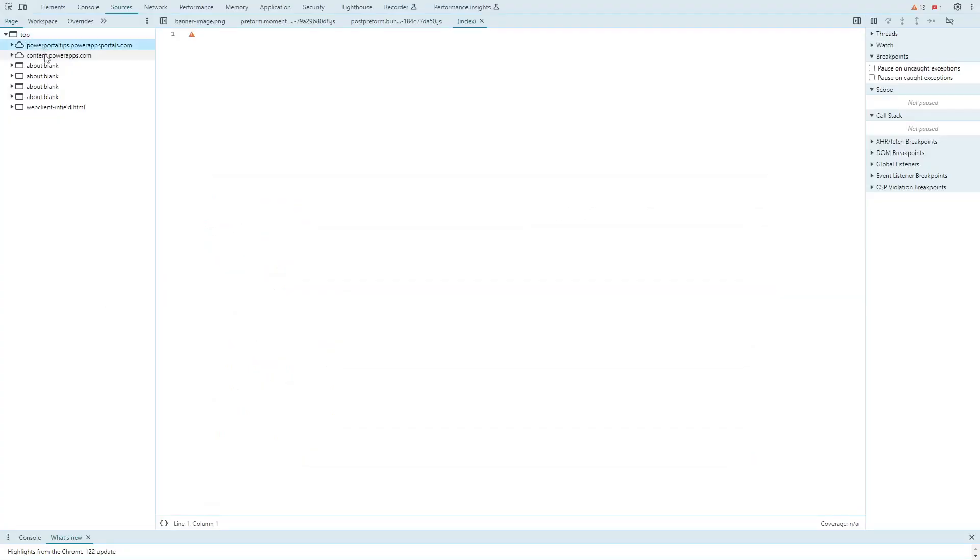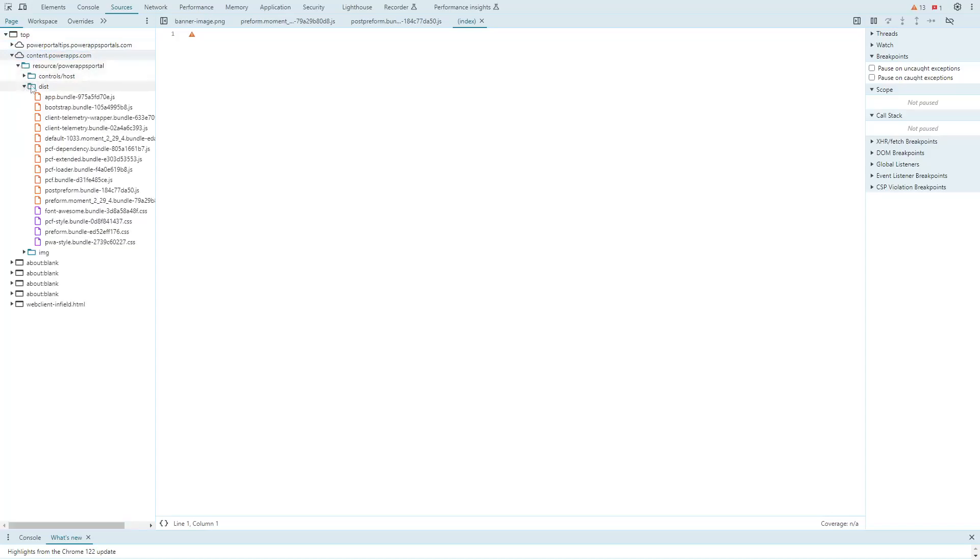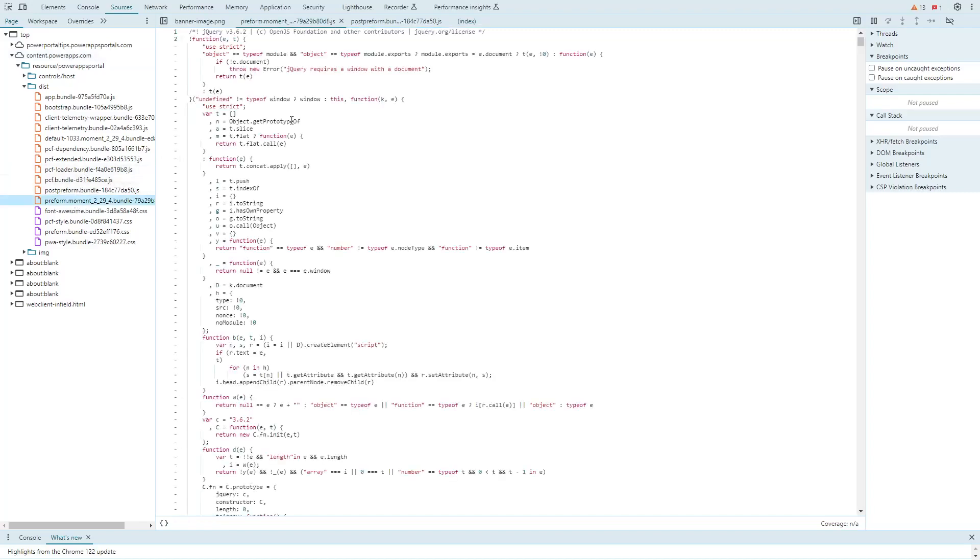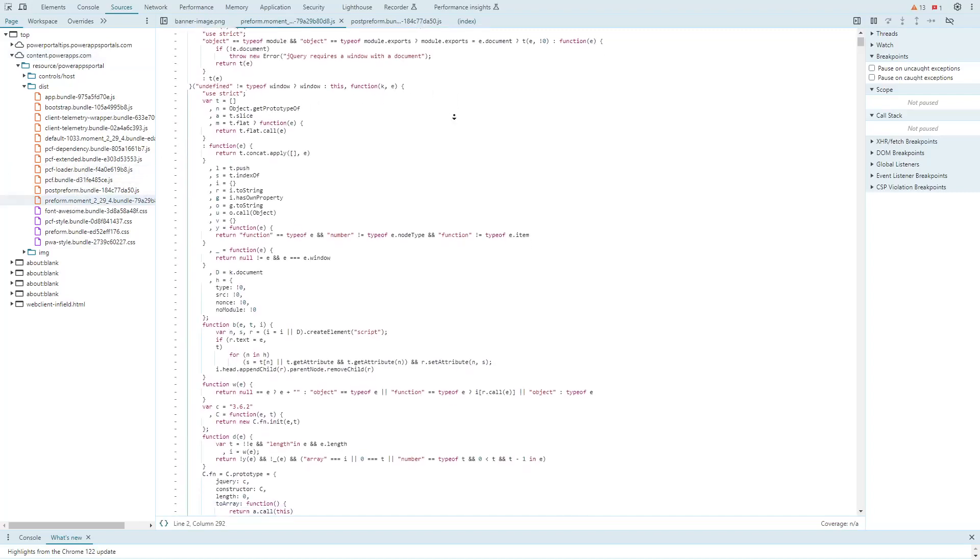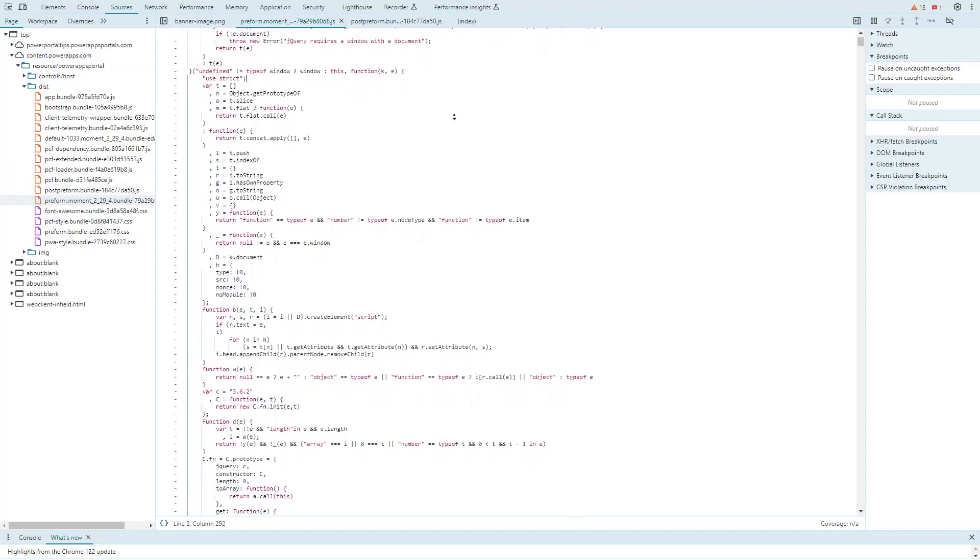jQuery is included automatically on every Power Pages webpage. It is included via a JavaScript bundle file. Look for a file starting with preform. The current version is 3.6.2.